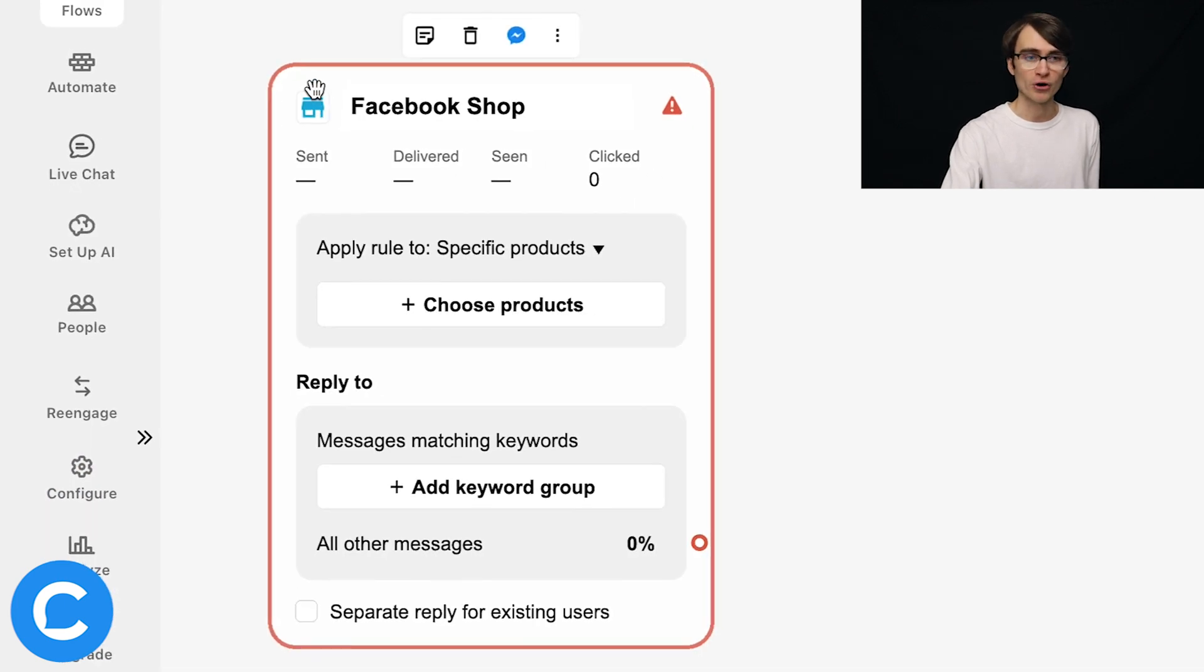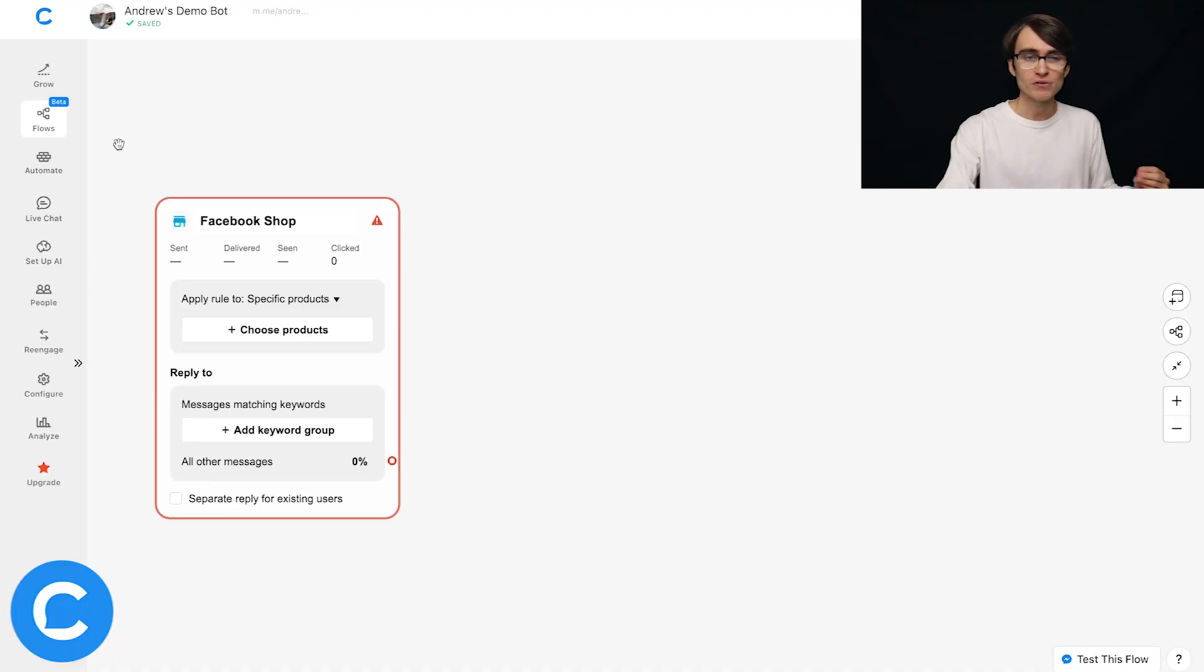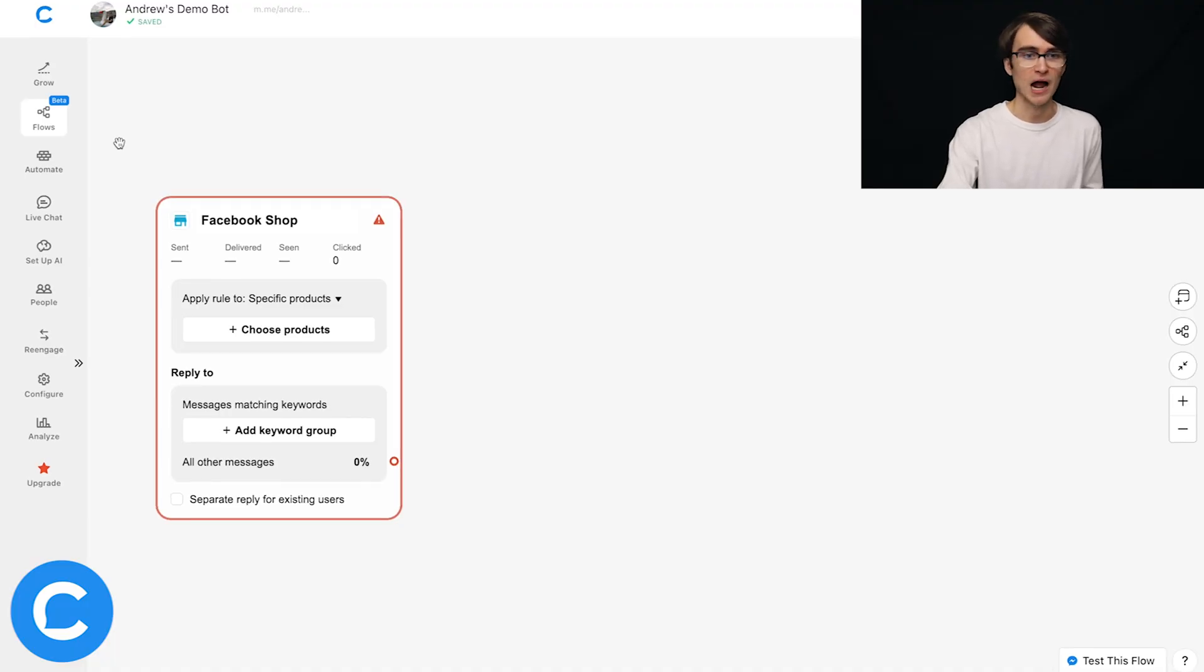Now, one other quick note here, when you are using shops, I would highly encourage you to create one dedicated flow for everything shops related, for all the shops entry points that you're using. Yes, technically you can use the shops entry point anywhere in your chatbot in any flow. But again, I recommend just keeping them all in one flow. Otherwise, in my view, it can get kind of messy and confusing.